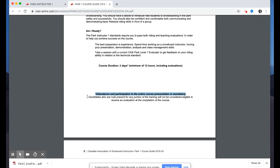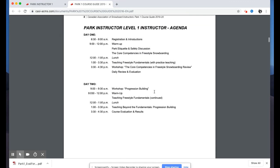A lot of the info on the introduction page mirrors the website. One important note: attendance and participation in the entire course is mandatory. The course is a minimum of 12 hours, and full participation is a mandatory part of receiving an assessment at the end of the course.